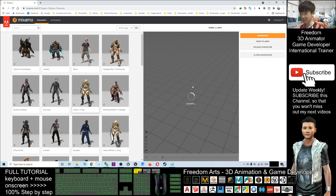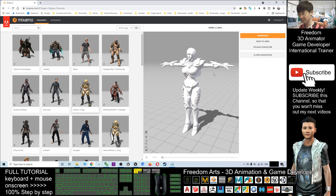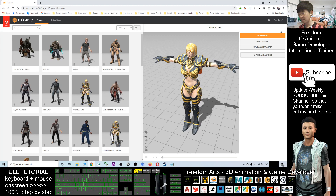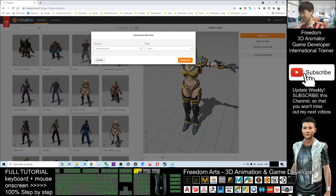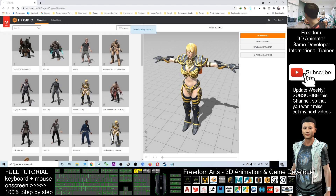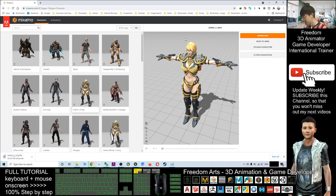Now you have to wait for the loading. Just wait for a while until it finishes loading. Next, click Download. Now you can see Maria is downloading. It is an FBX file. You have to wait for a while.